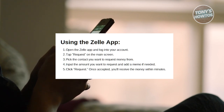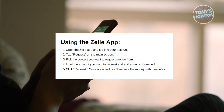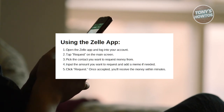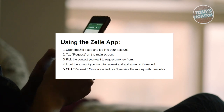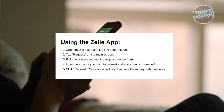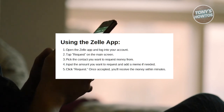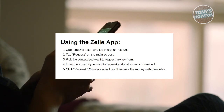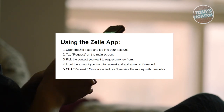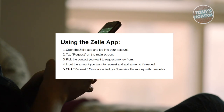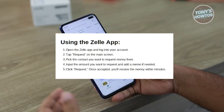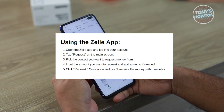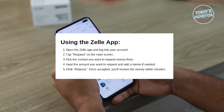Now if they aren't using Zelle yet, you can invite them to set up an account. Now input the amount you want to request, add a memo if needed, and click Review. Now hit the Request button and once the recipient accepts, you receive the money in a few minutes.